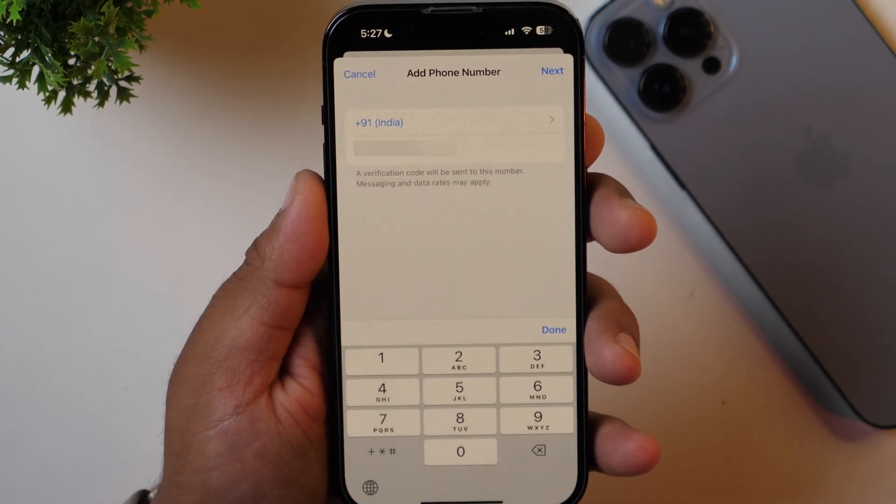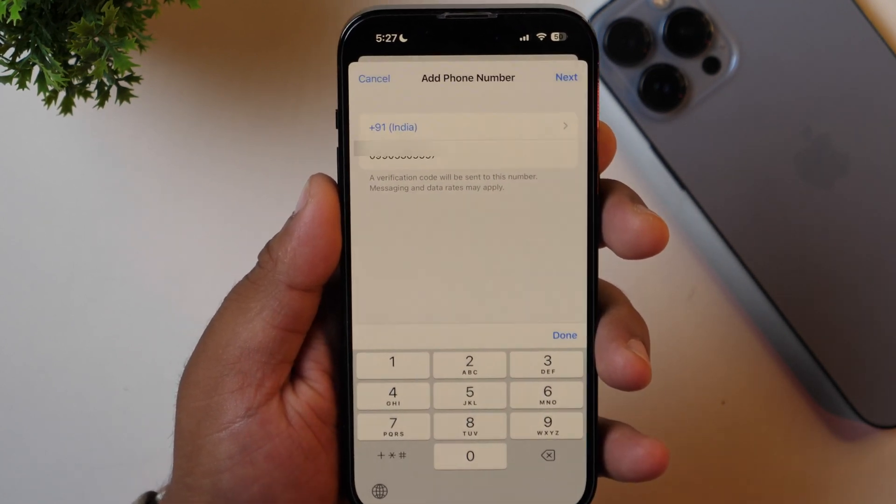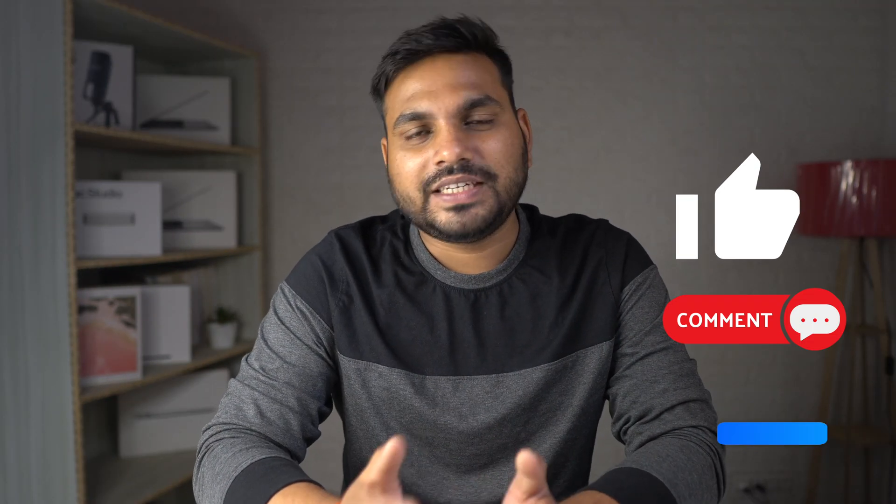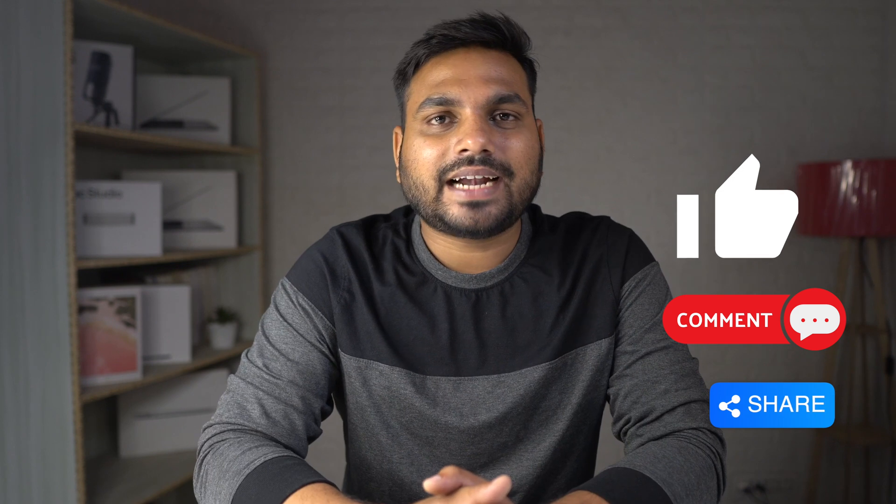So this is how you may easily change your Apple ID email address. If you want to learn how to permanently delete your Apple ID, click here to watch that video. I hope you found this video helpful — if yes, please hit that like button and subscribe to the Tech Review Pro channel for more such updates.